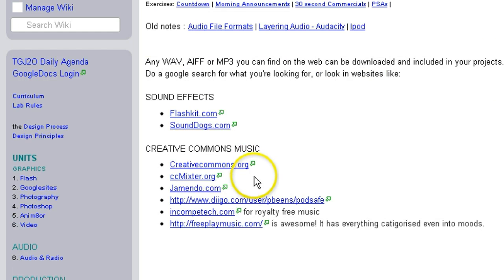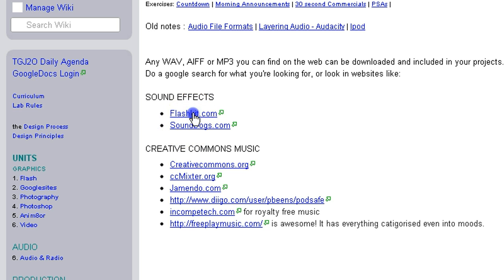I'm going to pick on just one of my favorites because it has a very wide selection of sound effects and music that can be used in your productions. Flashkit.com,